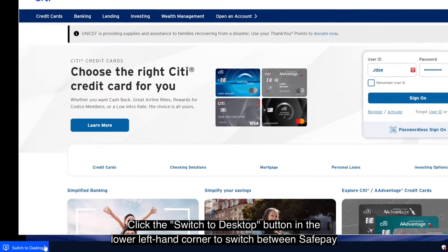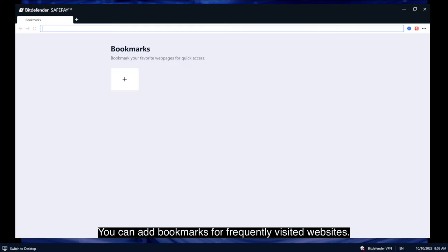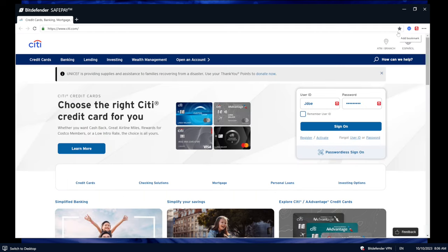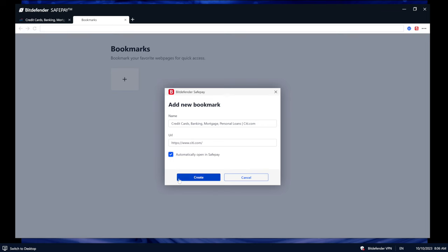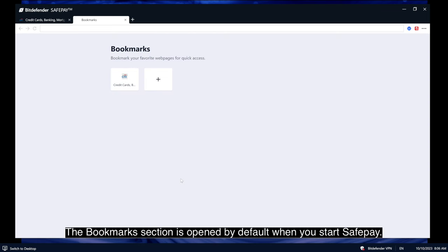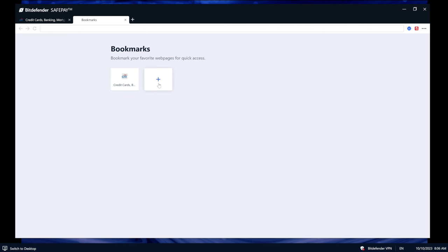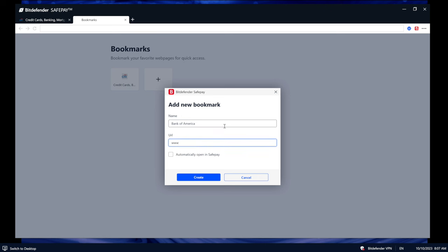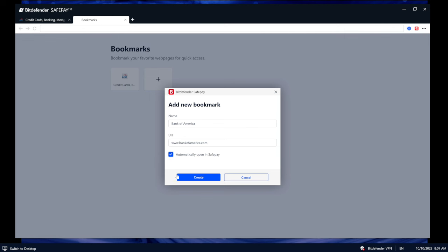Click the Switch to Desktop button in the lower left-hand corner to switch between SafePay and the Windows desktop seamlessly. You can add bookmarks for frequently visited websites — simply go to the site you want to bookmark and click the star to the right of the address bar. Choose to automatically open it in SafePay if desired, then click Create. Alternatively, click the plus button and add the name and address of the website. Check the box if you want the site to open automatically in SafePay from now on, then click Create.